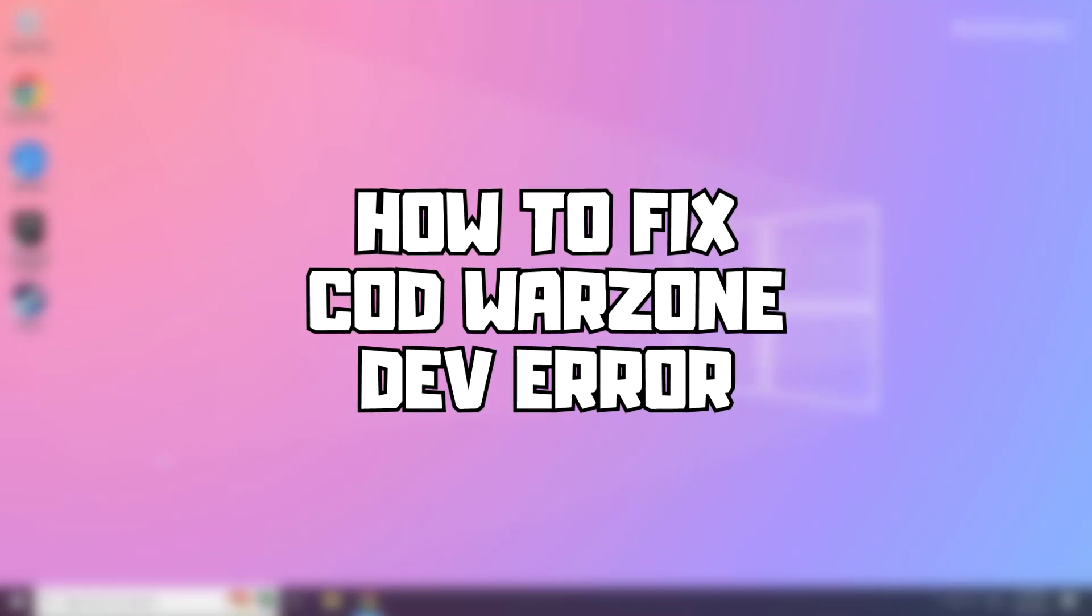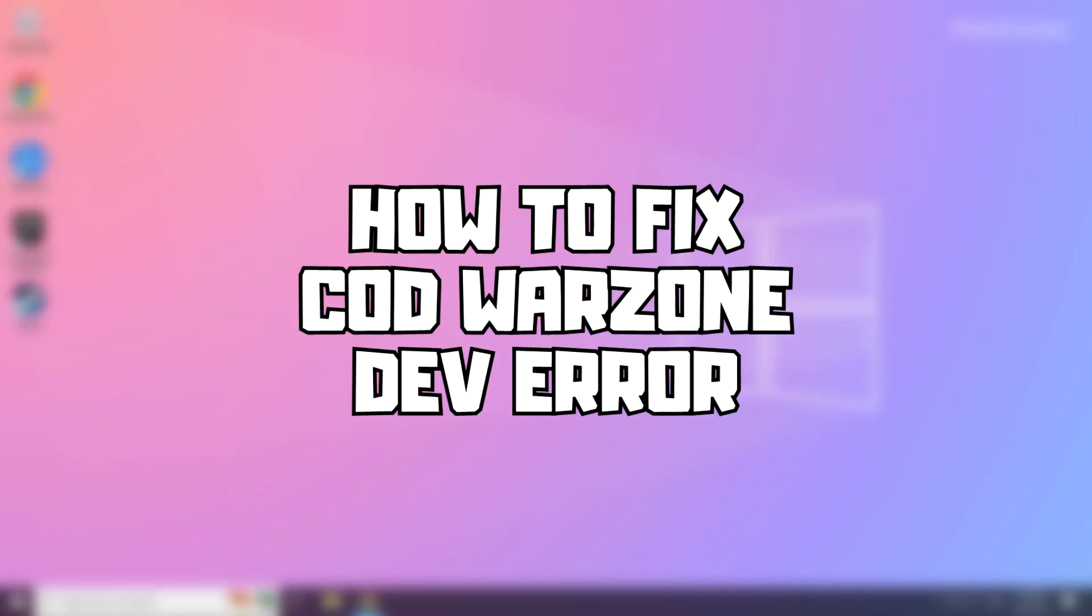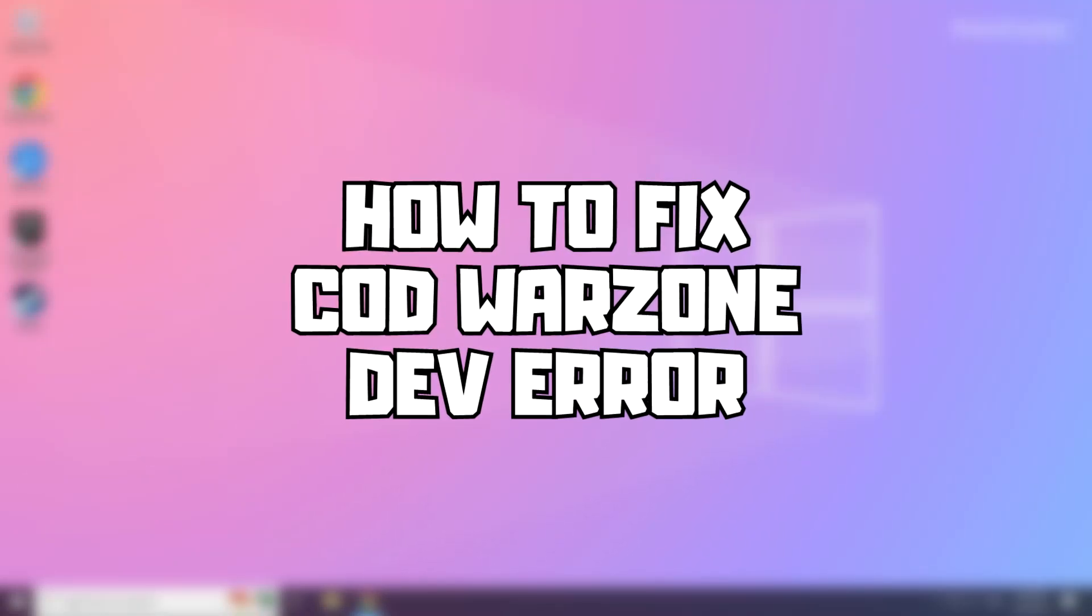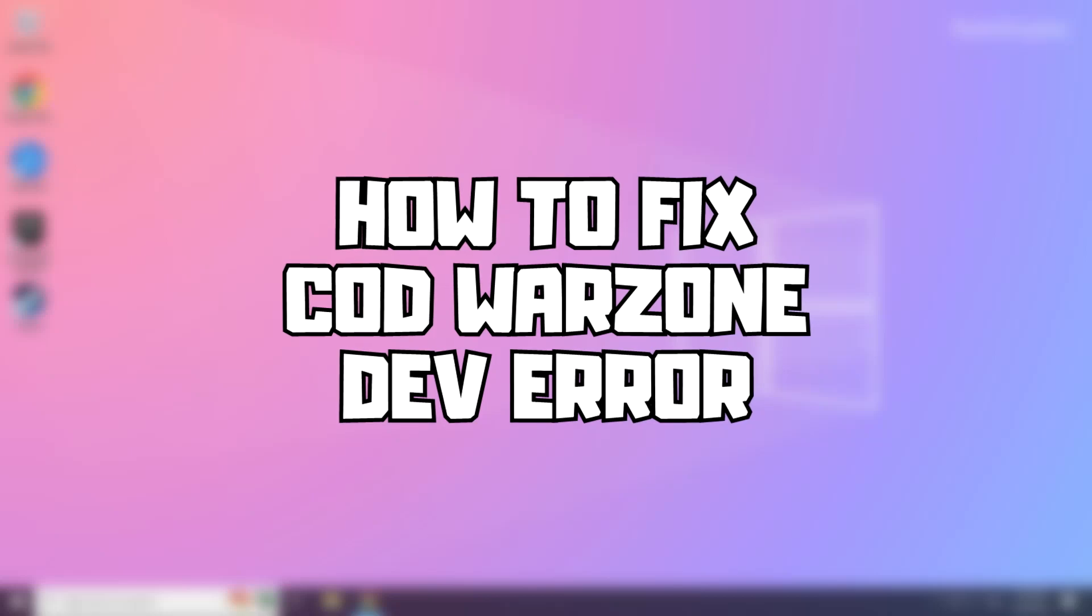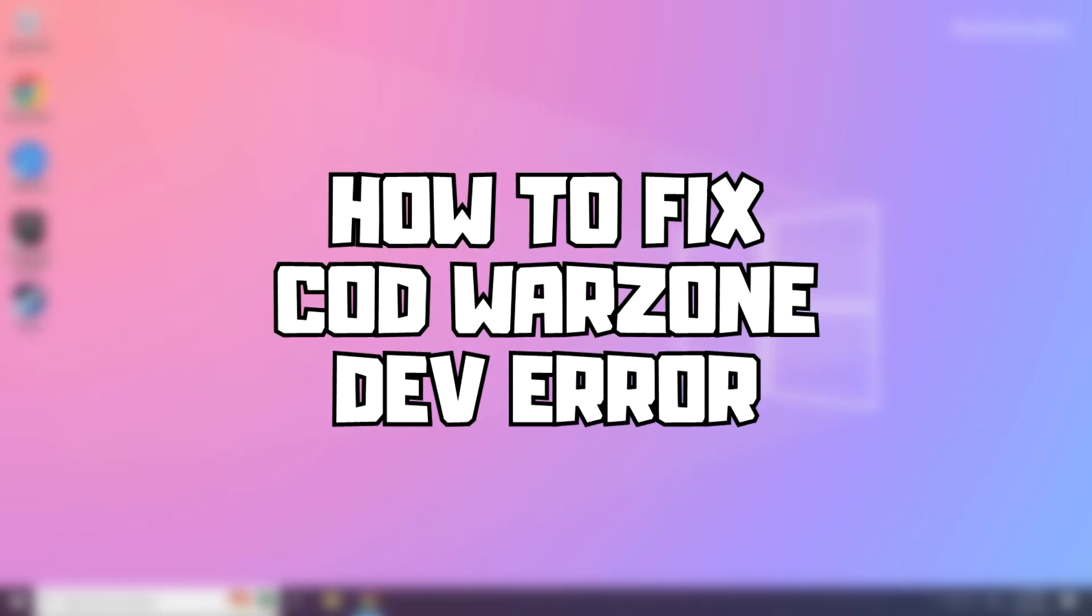Welcome to my channel. In this video I am going to show how to fix Warzone DEV error. Follow my steps.